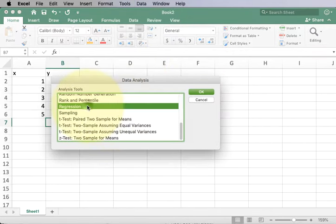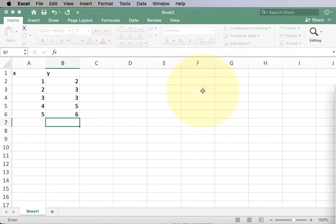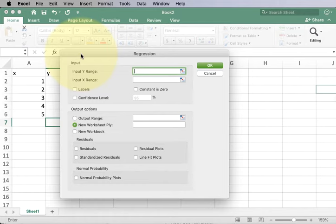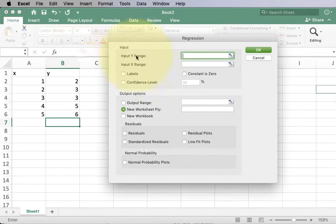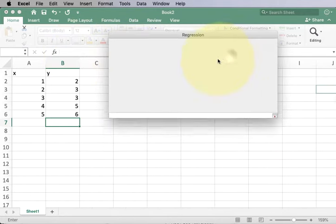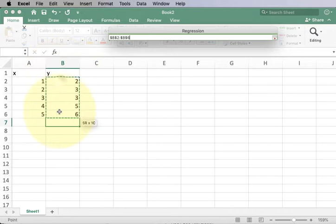We now have the regression option. Go ahead and click on OK. And you'll get this new window. This asks you for the X and Y ranges. I'm going to click to select the ranges.